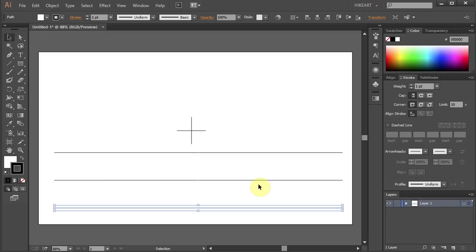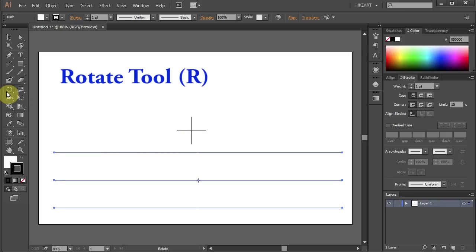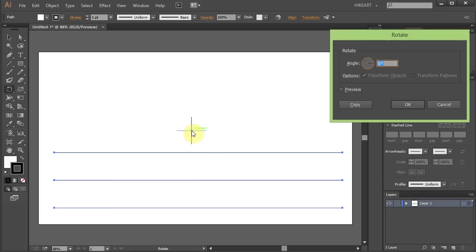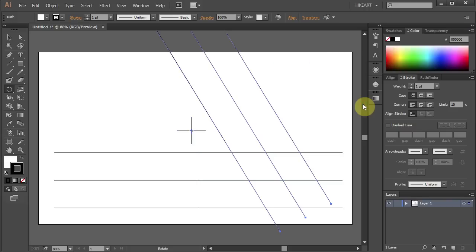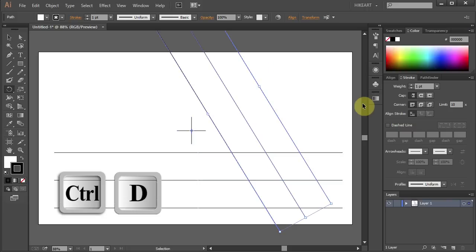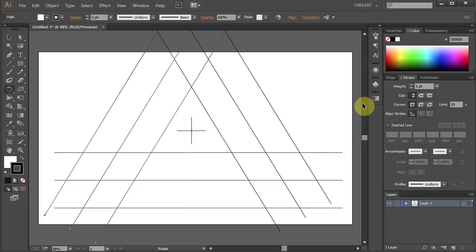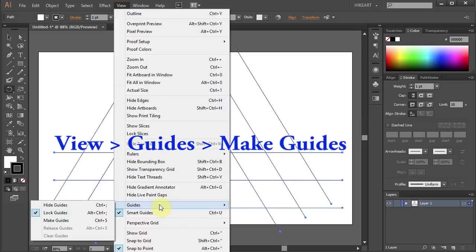Next select all of them and we'll copy and rotate them around the center of this cross mark. Go to the rotate tool and holding down the ALT key click on this intersection to set the rotation point. Type 120 for the angle and click copy and press CTRL D to make one more copy. Now go to View, select Guides and choose Make Guides.